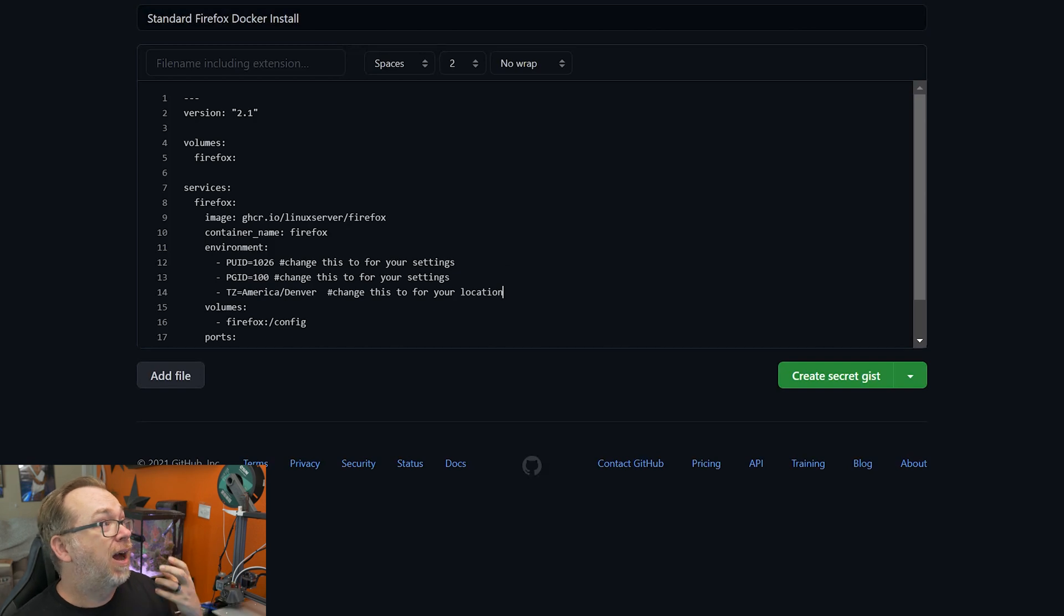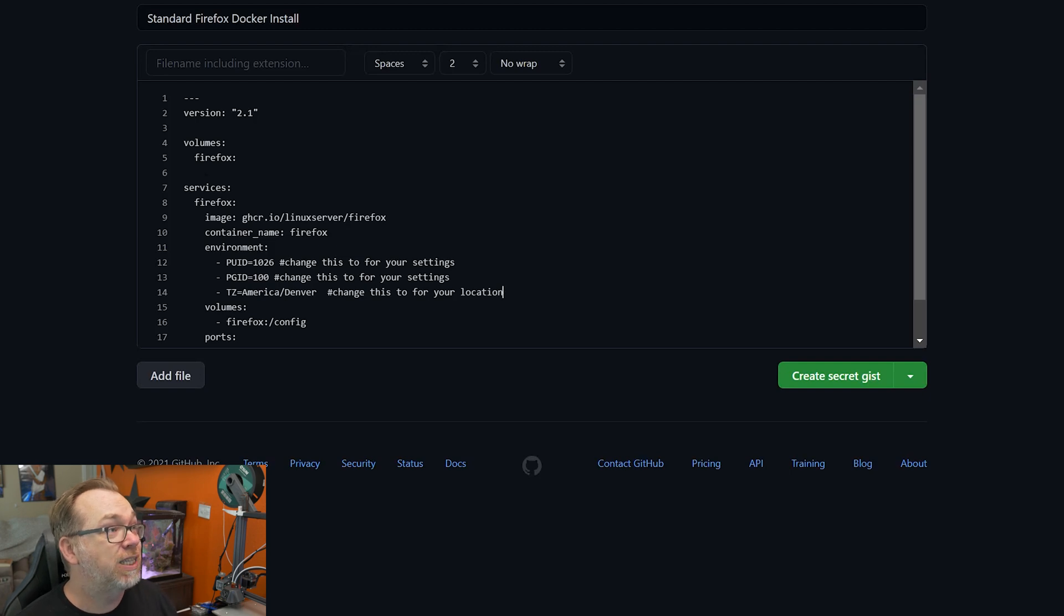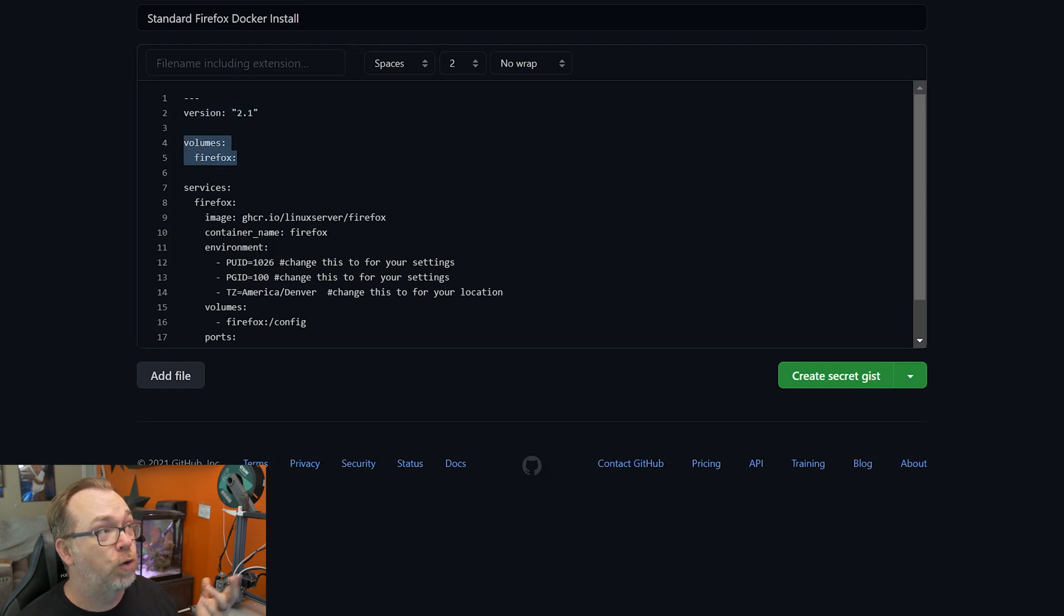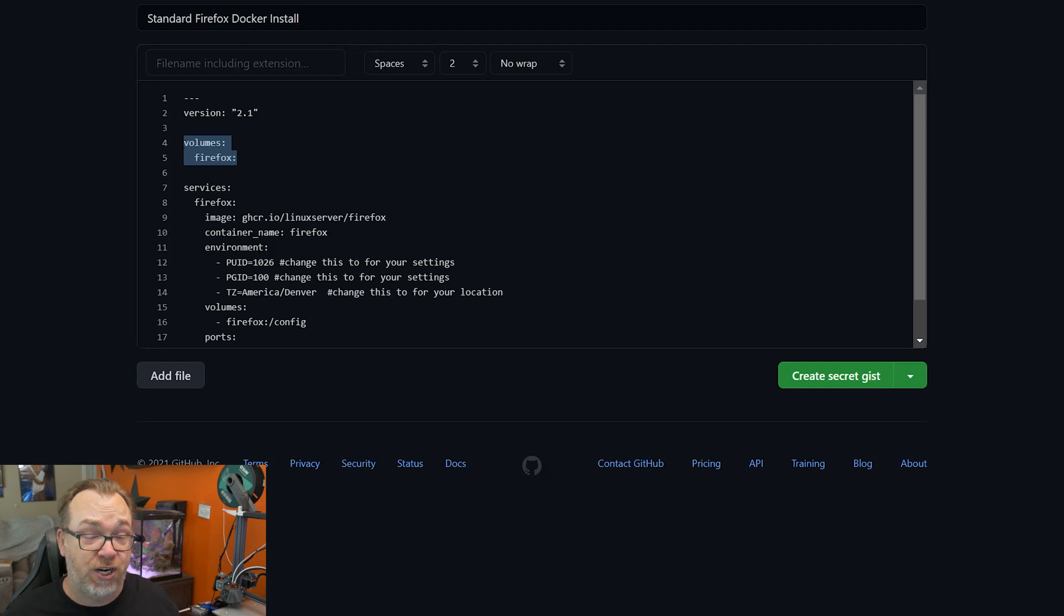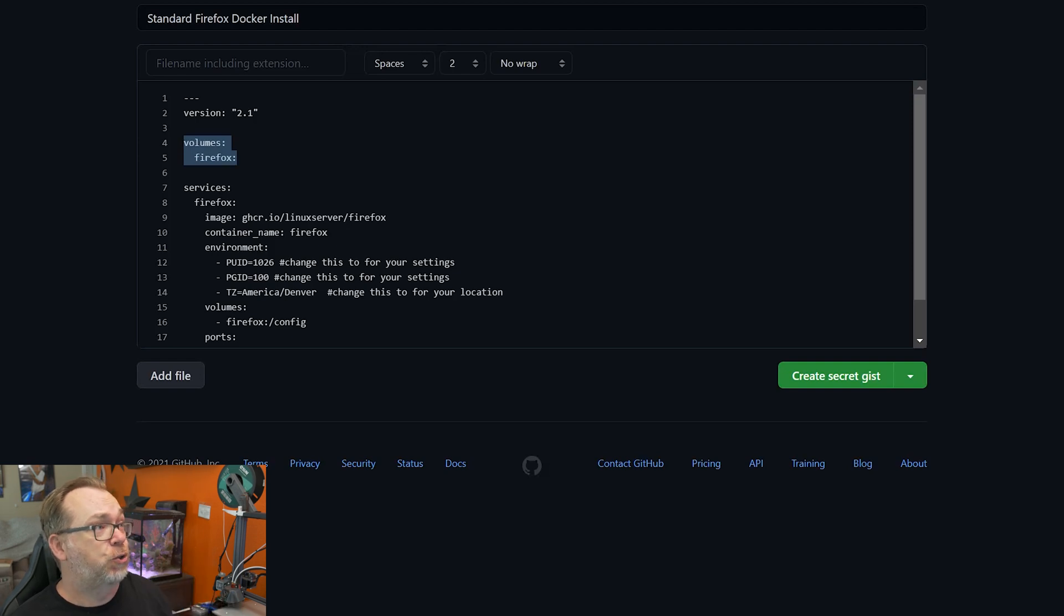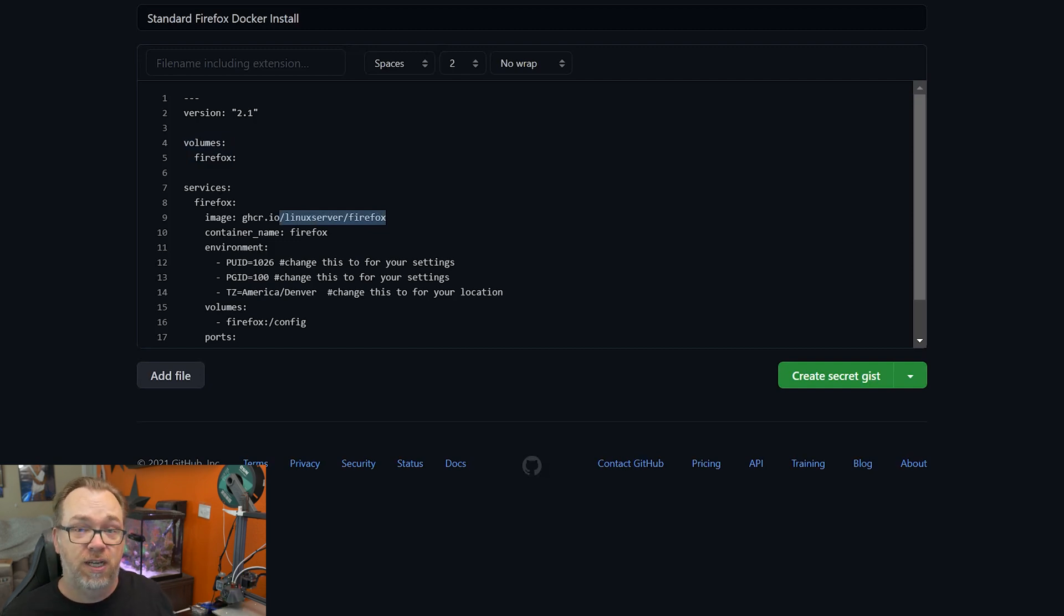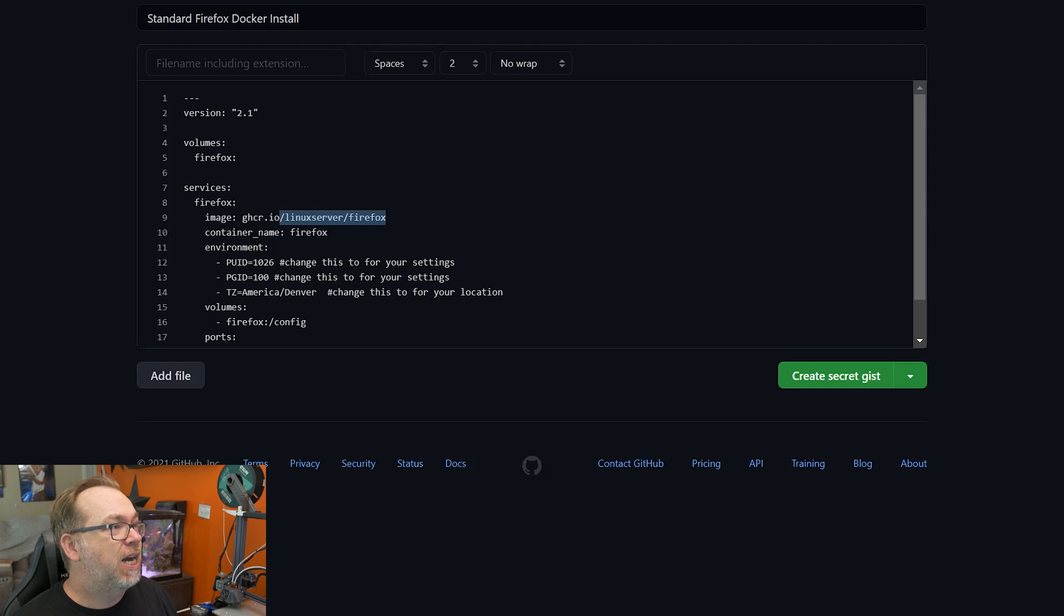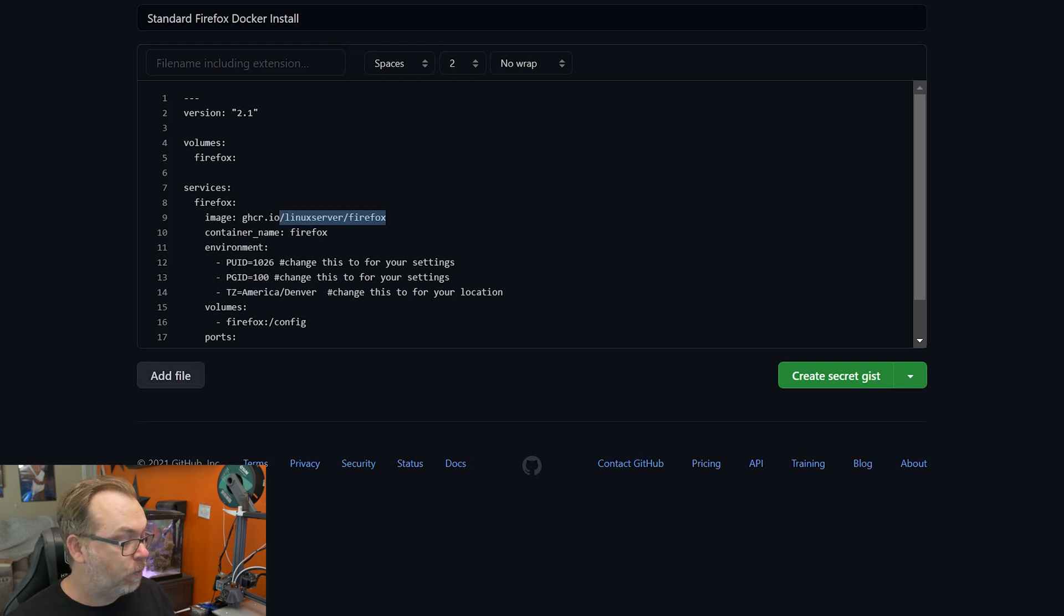Here we are over on my GitHub gist page where I've got a container set up and ready to go using Linux server's Firefox install. What we're saying here is it's version 2.1, we're going to have this in a volume. You don't necessarily have to use volumes, but sometimes it's just easier, especially for the sake of using this on something like a Synology. Volumes really make things a ton easier for permissions and that sort of thing. Below that we've got our services, that's going to be Firefox. We're going to use the Linux server Firefox, container name will be Firefox, because we're going to deploy this using a stack. We've got our environmental variables for a user ID and a group ID.